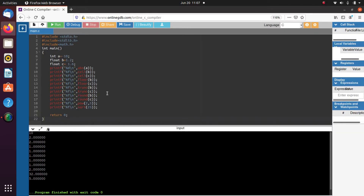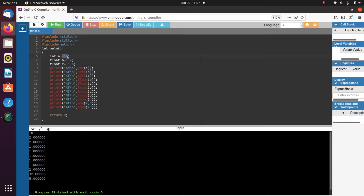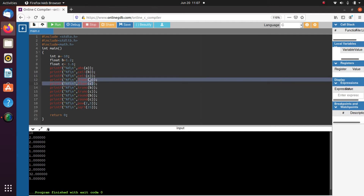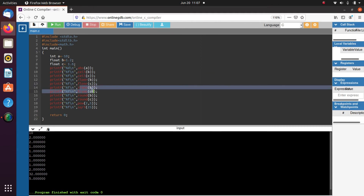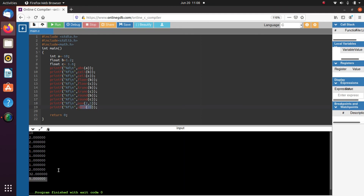Now let's see standard functions in this example. We have a = -10, b = 1.2, c = 1.6. abs(a) returns the absolute value 10. ceil(b) and ceil(c) both return 2. floor(b) and floor(c) both return 1. trunc() truncates the decimal: trunc(1.2) returns 1 and trunc(1.6) also returns 1. round(b) for 1.2 rounds to nearest integer 1, and round(c) for 1.6 returns 2. pow(2, 5) returns 32, and sqrt(25) returns 5.